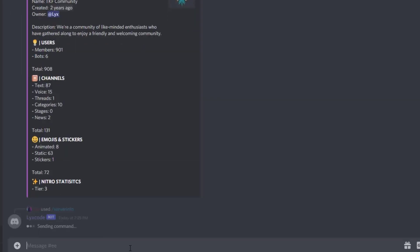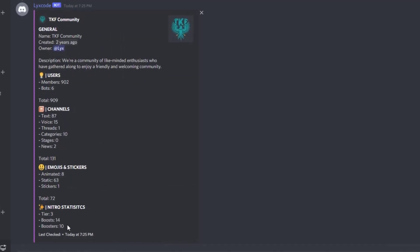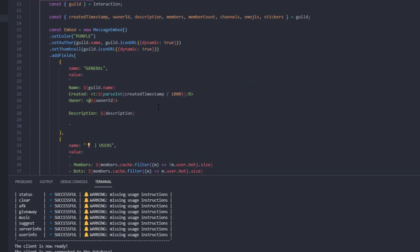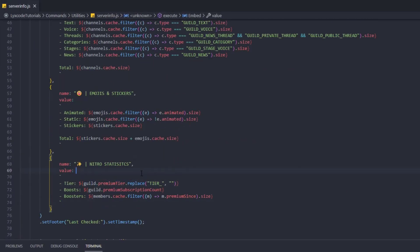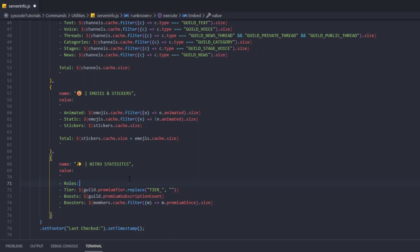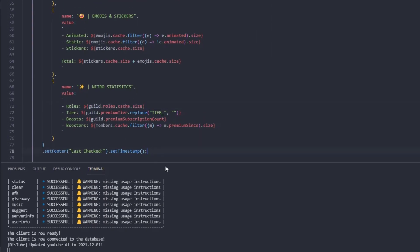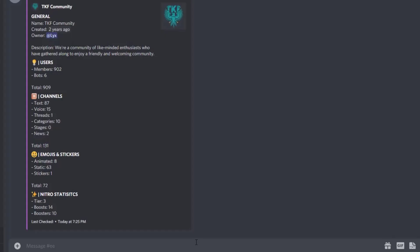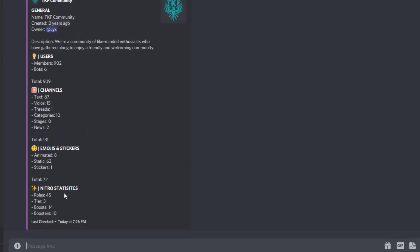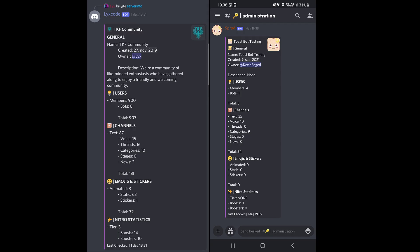Slash server info — we have the server statistics: 10 boosters, 14 boosts, tier 3, and the totals. It was a pretty simple command. If you also want to display roles, you can add a new field: guild.roles.cache.size. Like you see, we have 45 roles.